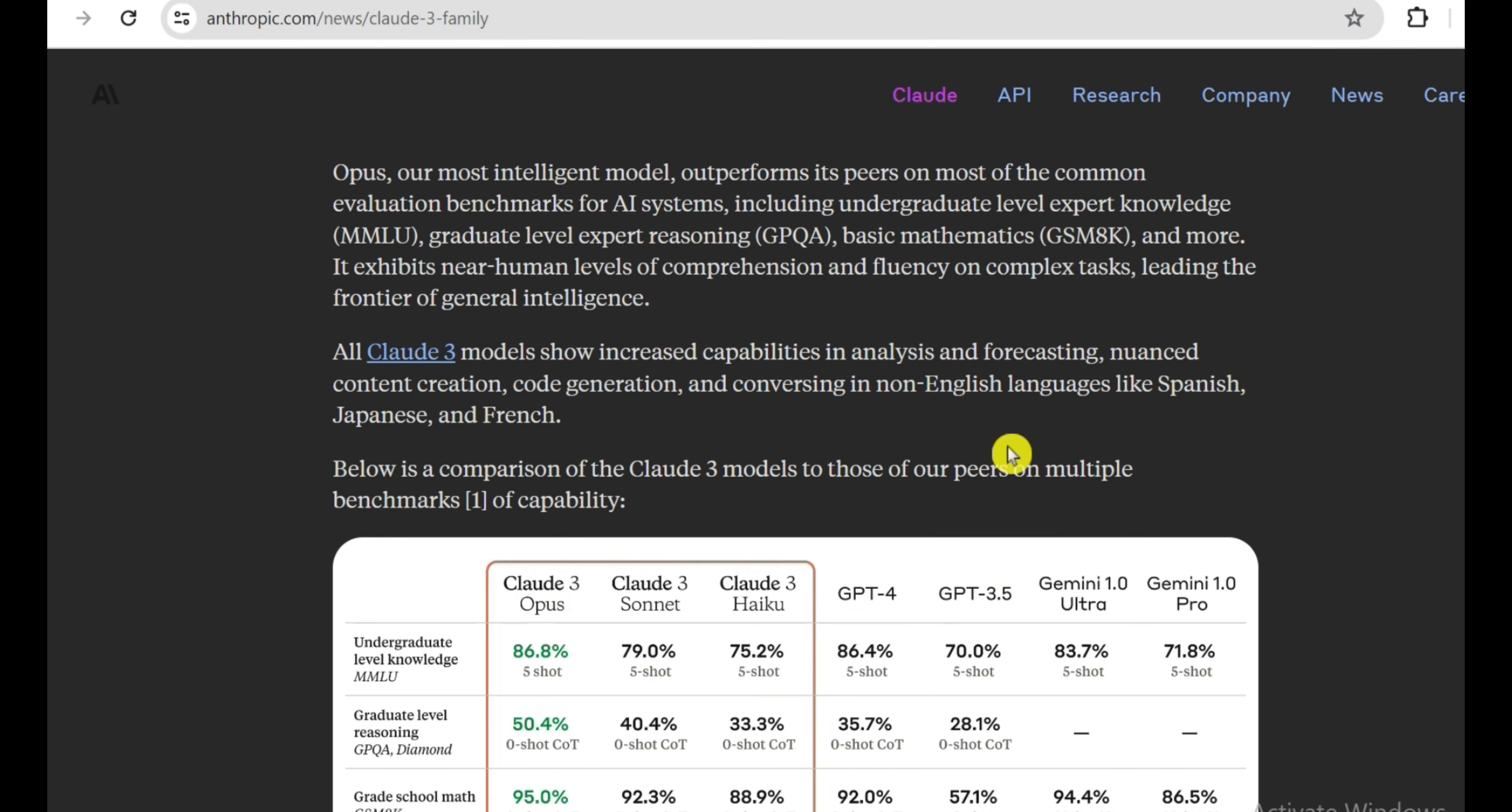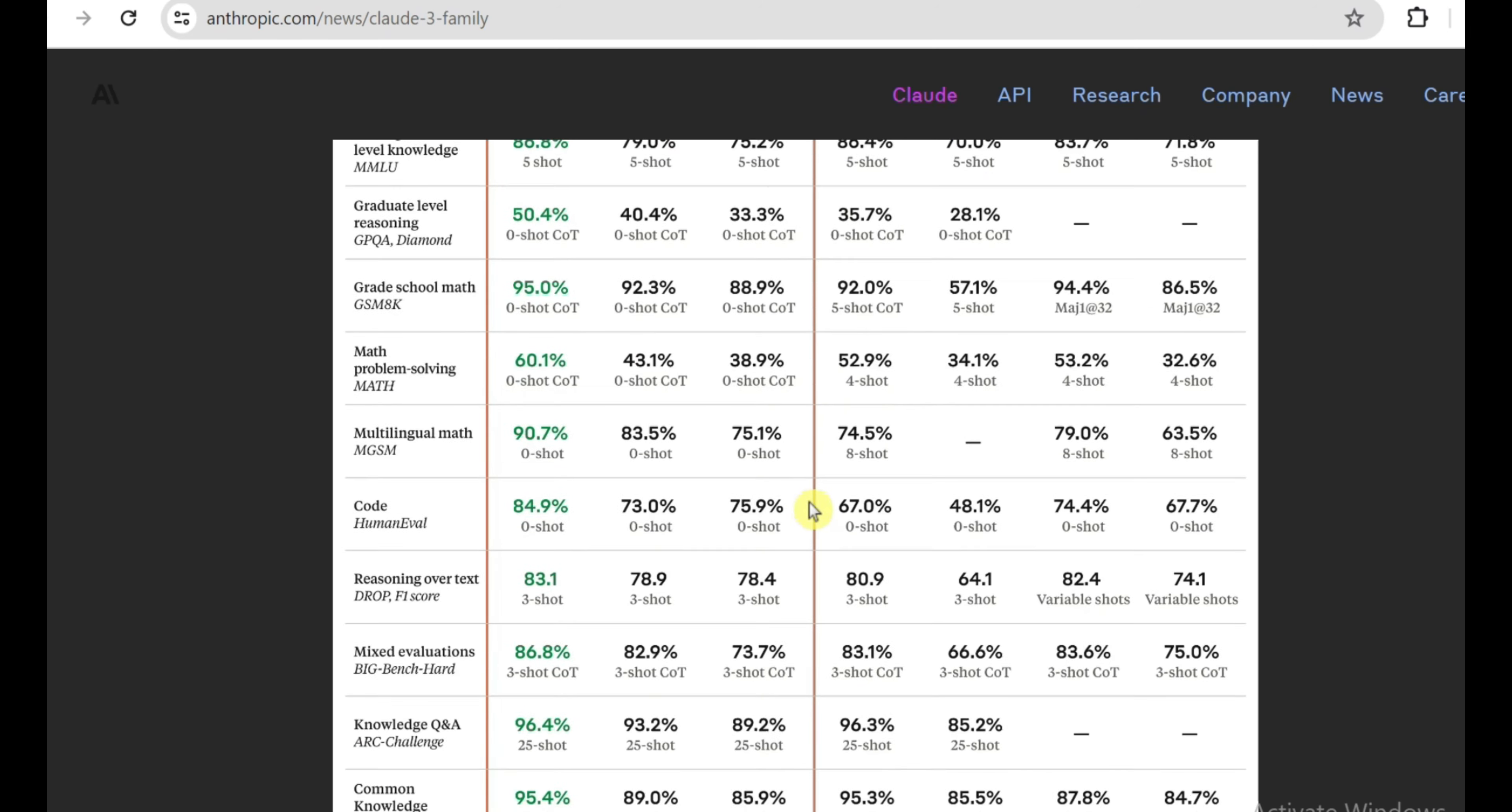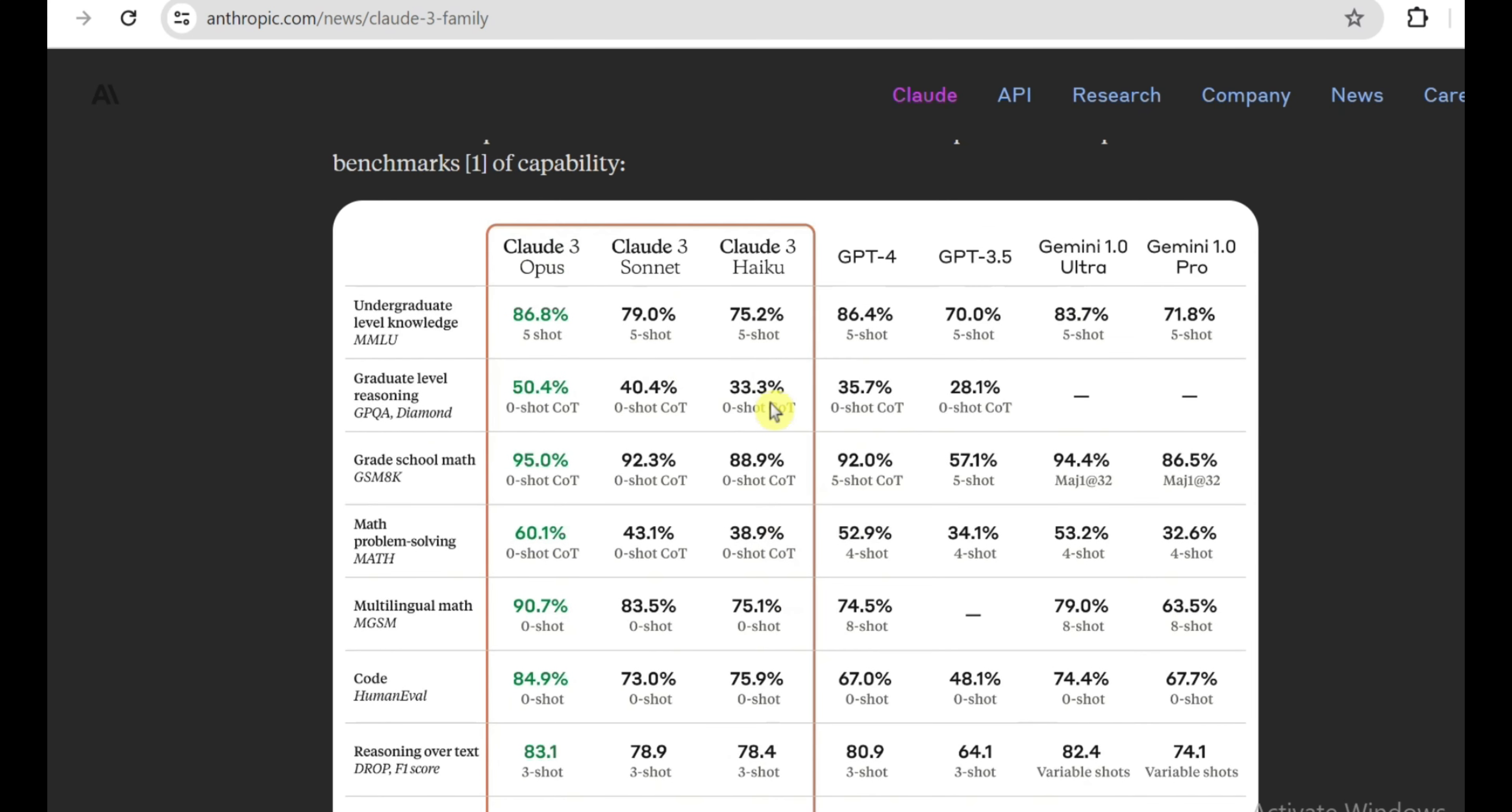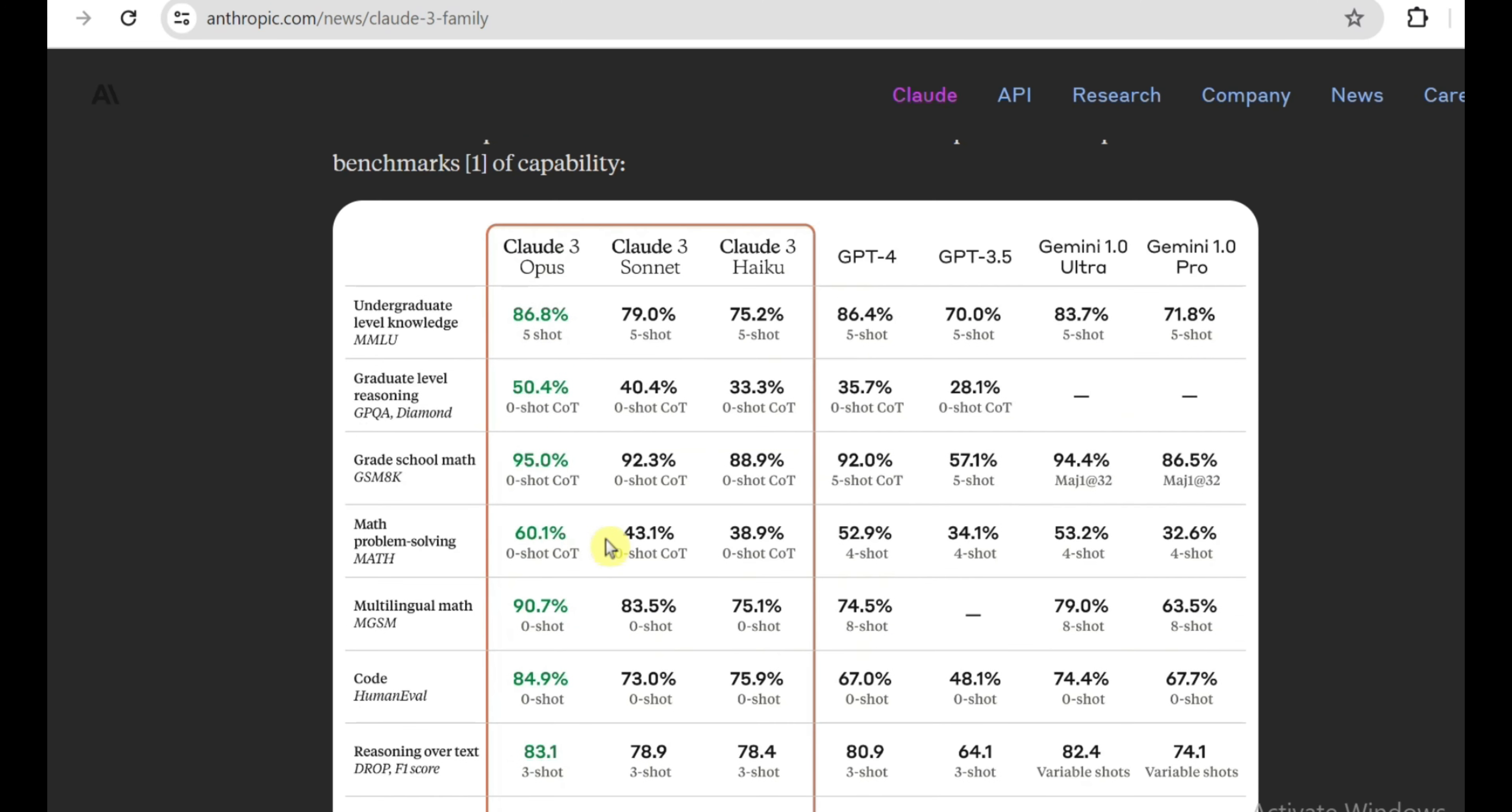This AI assistant is an actual freak of nature that redefines what we thought was possible with large language models. Let me hit you with some stats that will blow your hair back. On benchmarks evaluating undergraduate knowledge, graduate-level reasoning, basic mathematics, and analysis of complex subject matter, Opus is effectively reaching near-human-level comprehension and fluency. I'm talking 96% accuracy on some of these tests. Opus straight-up embarrassed every other AI system out there, surpassing GPT-4's scores while absolutely bulldozing Anthropic's own previous flagship model. We're talking setting a new standard for general intelligence capabilities that borders on the stuff of sci-fi fantasies just a few years ago.